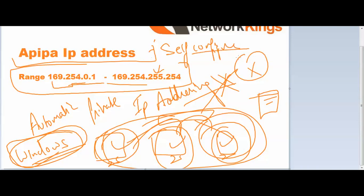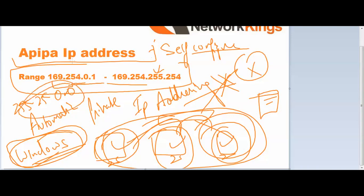This is a self-configured IP address and subnet mask. They will use subnet mask of 255.255.0.0, a Class B subnet mask. So this is APIPA, Automatic Private IP Addressing.